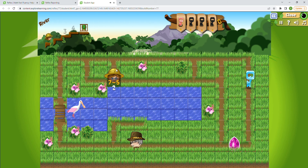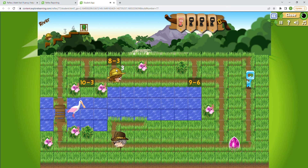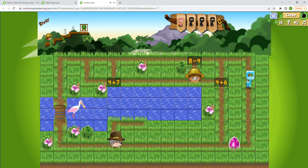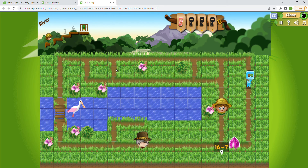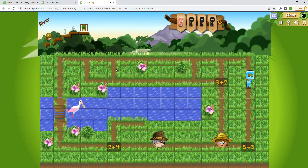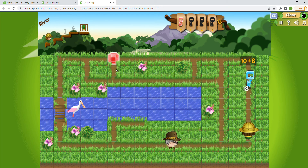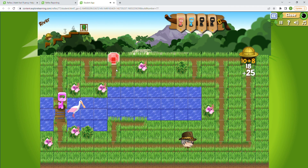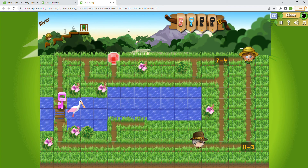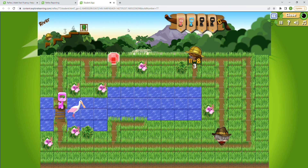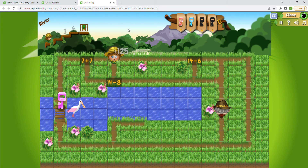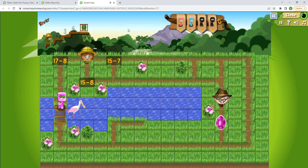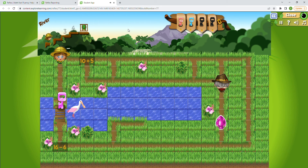7 minus 5 is 2. 9 minus 6 is 3. I think we can still come down and get the jewel on the way. 16 minus 7 is 9 — and it just disappeared. 10 plus 8 is 18. Let's see where the next key is — we have two keys here, so we're halfway on this map. 7 minus 4 is 3. 11 minus 8 is 3 again. 14 minus 4 is 10 — we got it! Awesome. 7 plus 7 is 14. 17 minus 8 is 9 — all the way across the bridge.